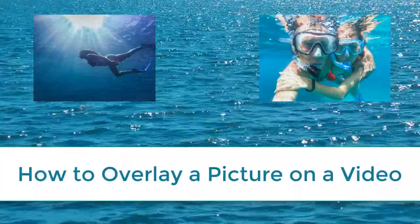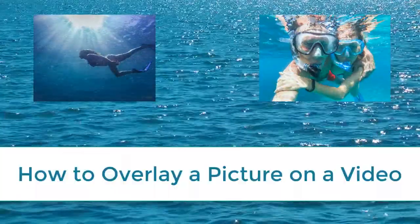In this tutorial, we'll show you how to overlay a picture on a video. Adding pictures to your videos makes them more informative and adds that professional look to them.